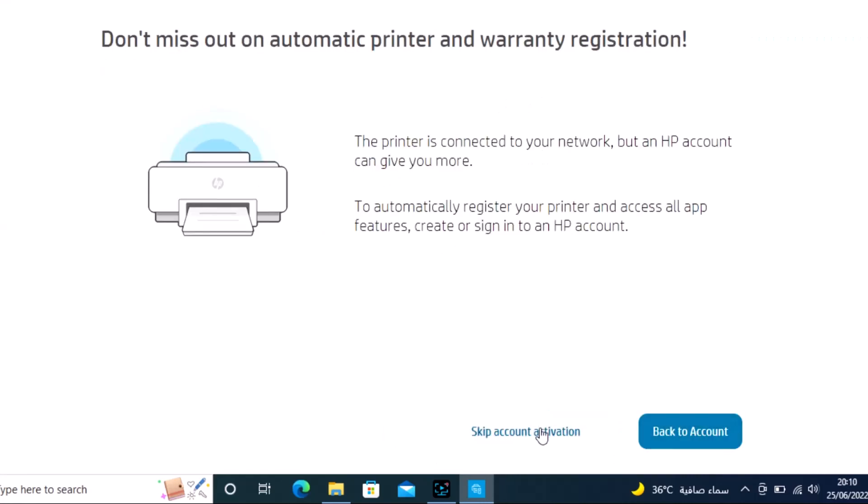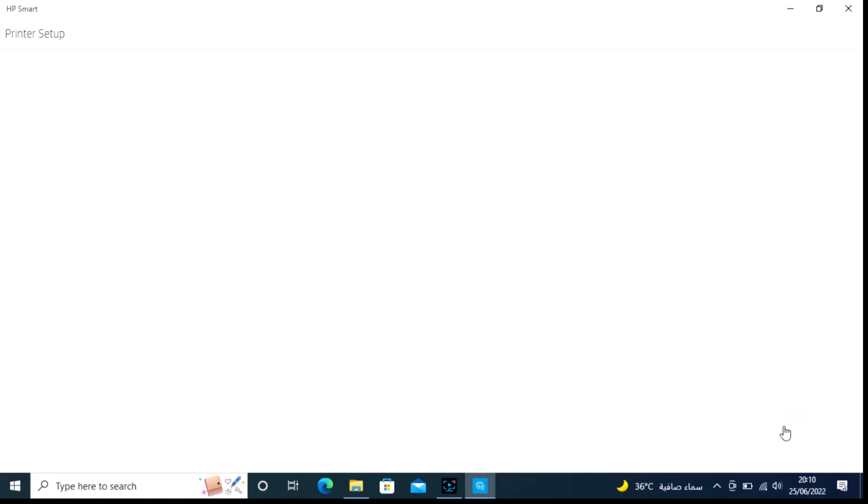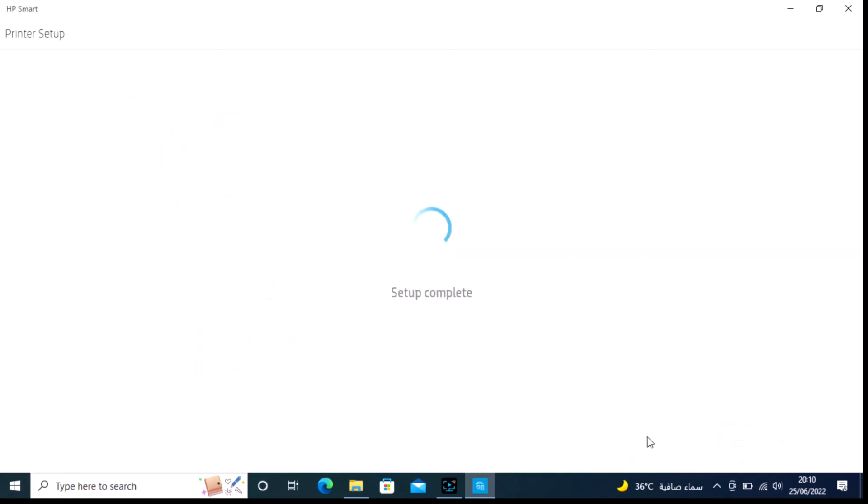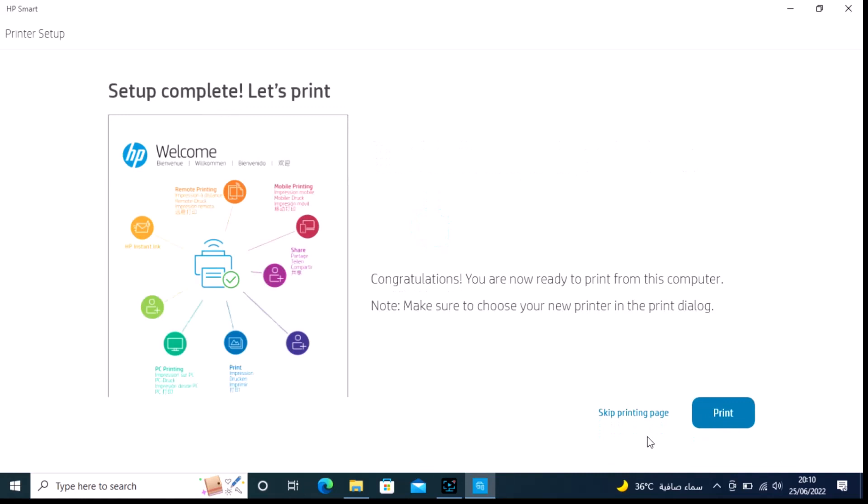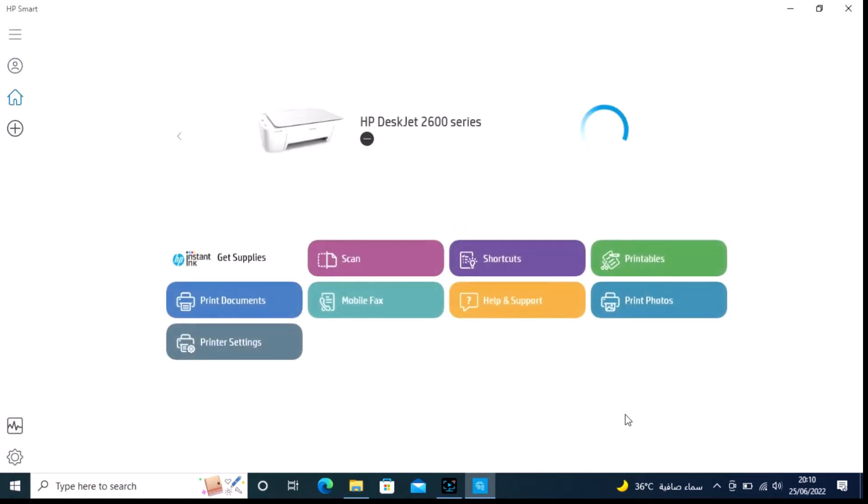Skip the account activation and any printer subscription offers. The installation is now complete. Please subscribe to my channel, thank you.